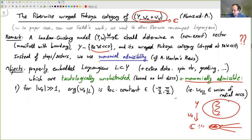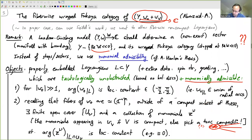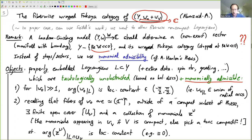This may be reminiscent, for those who know the Fukaya categories, of the way that Lefschetz thimbles in Lefschetz fibrations project over arcs going to infinity to one side. The other condition is harder to state, but worth spending some time on — it's what we need to enforce maximum principles.